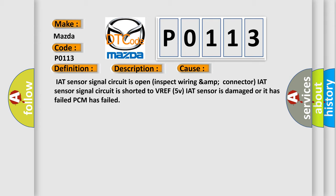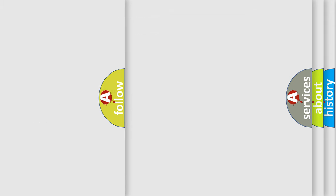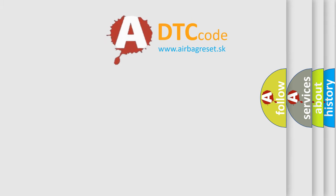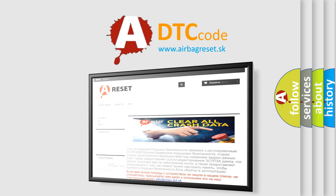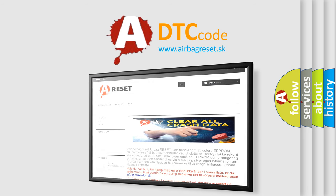The airbag reset website aims to provide information in 52 languages. Thank you for your attention and stay tuned for the next video.